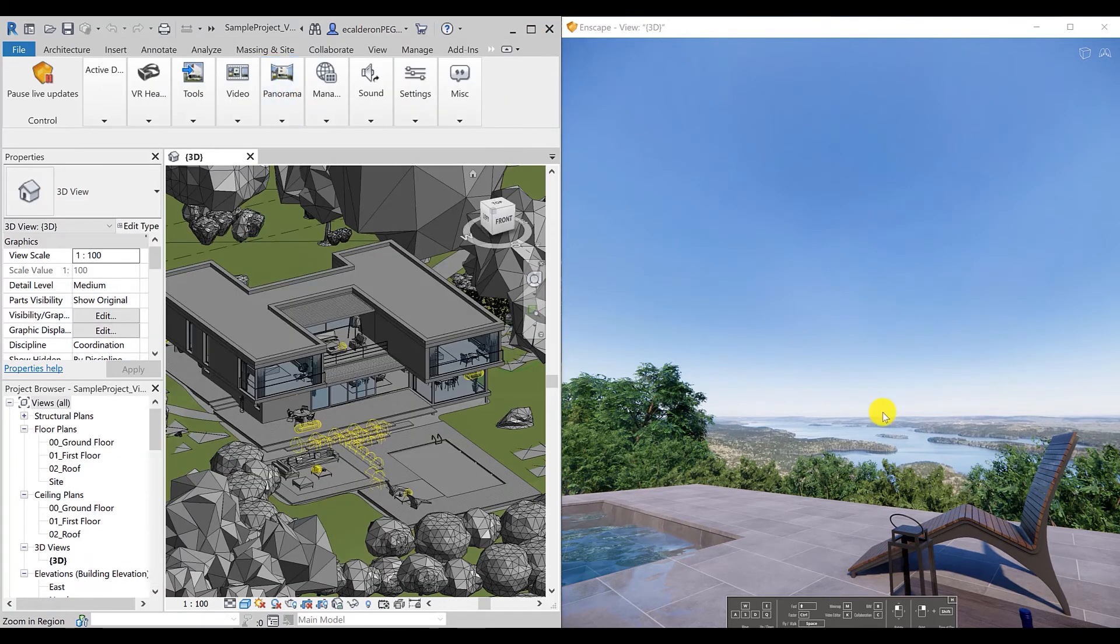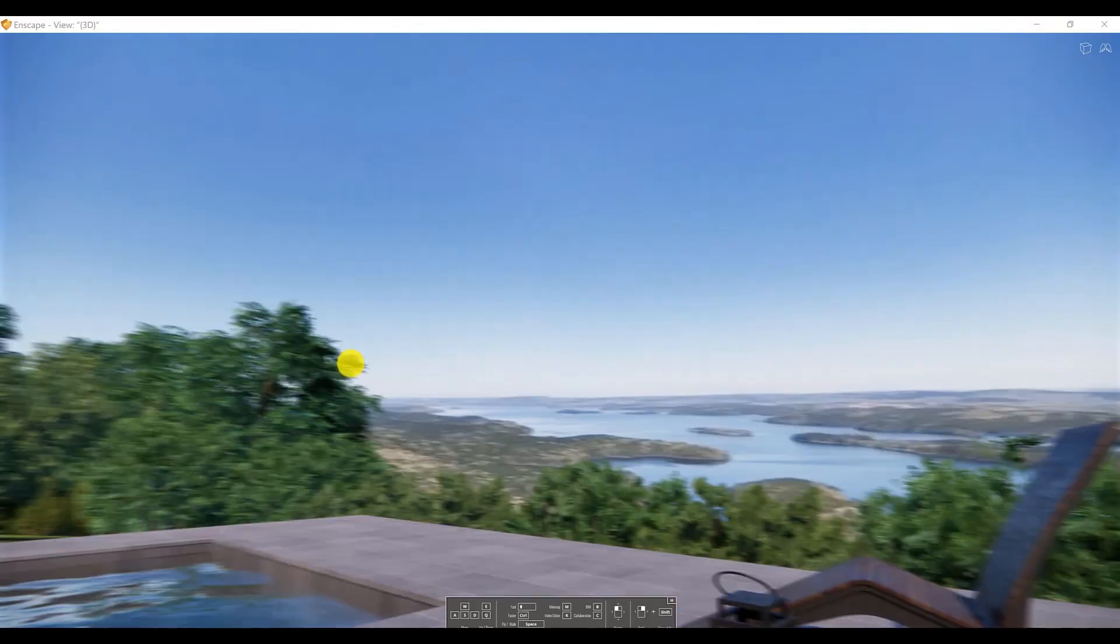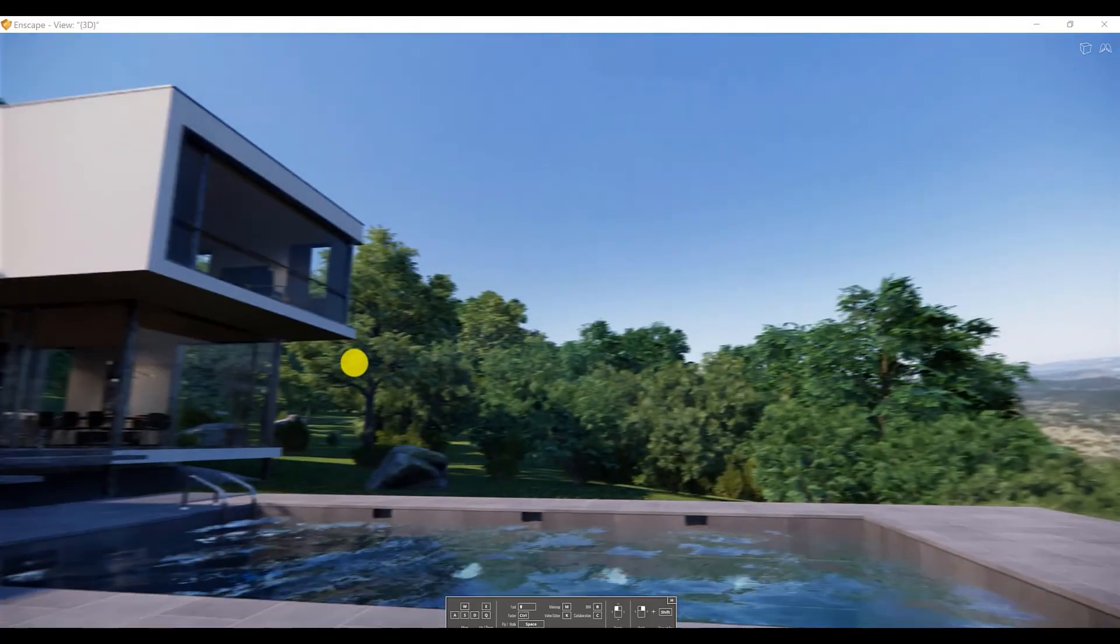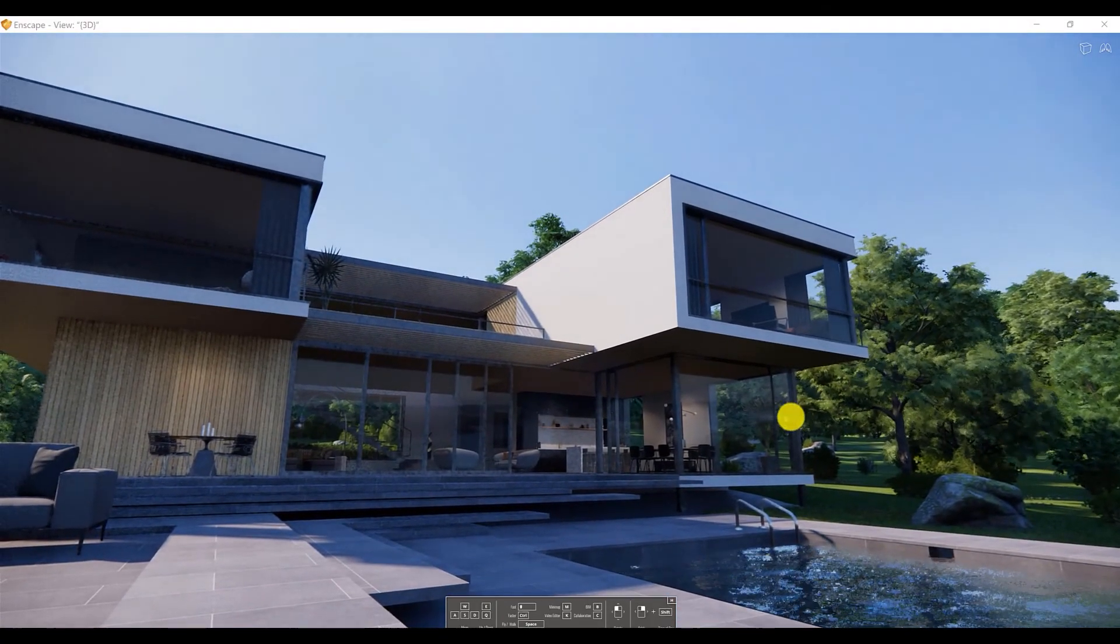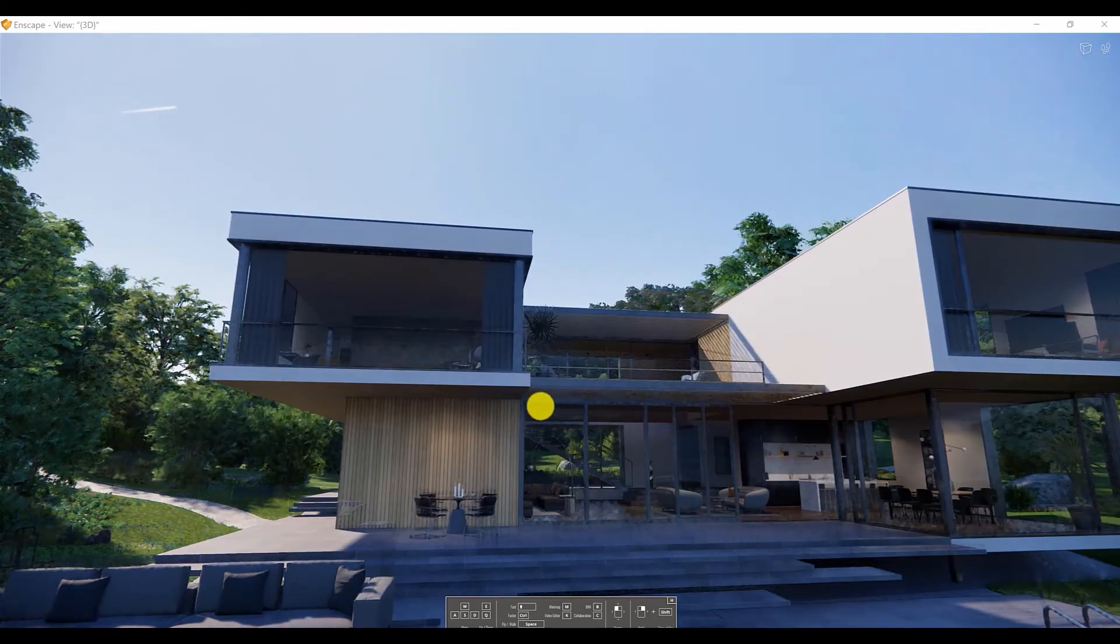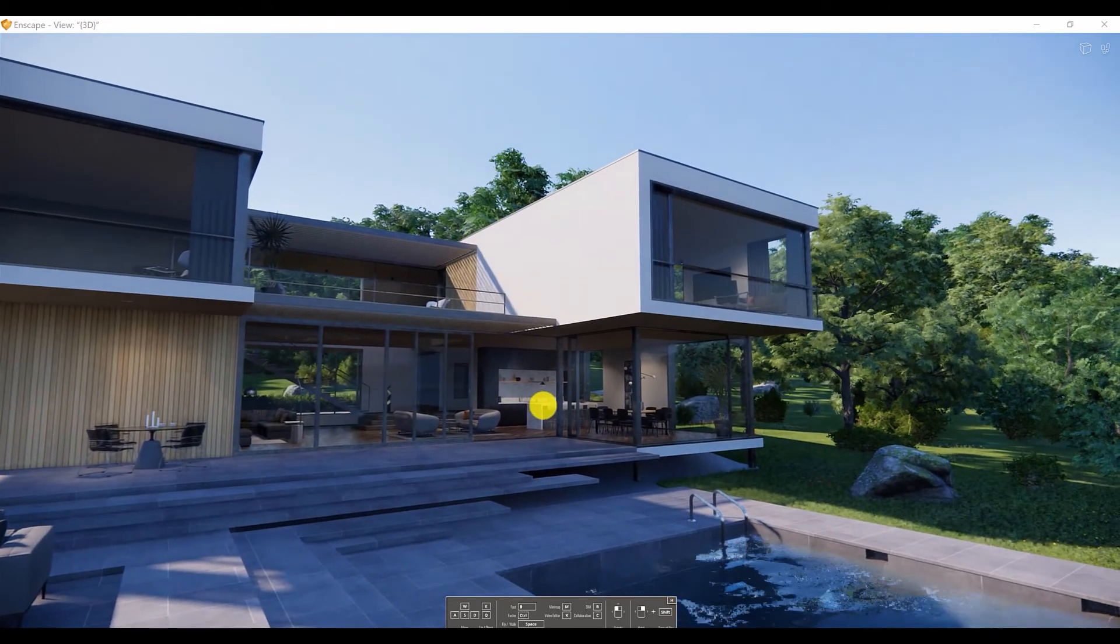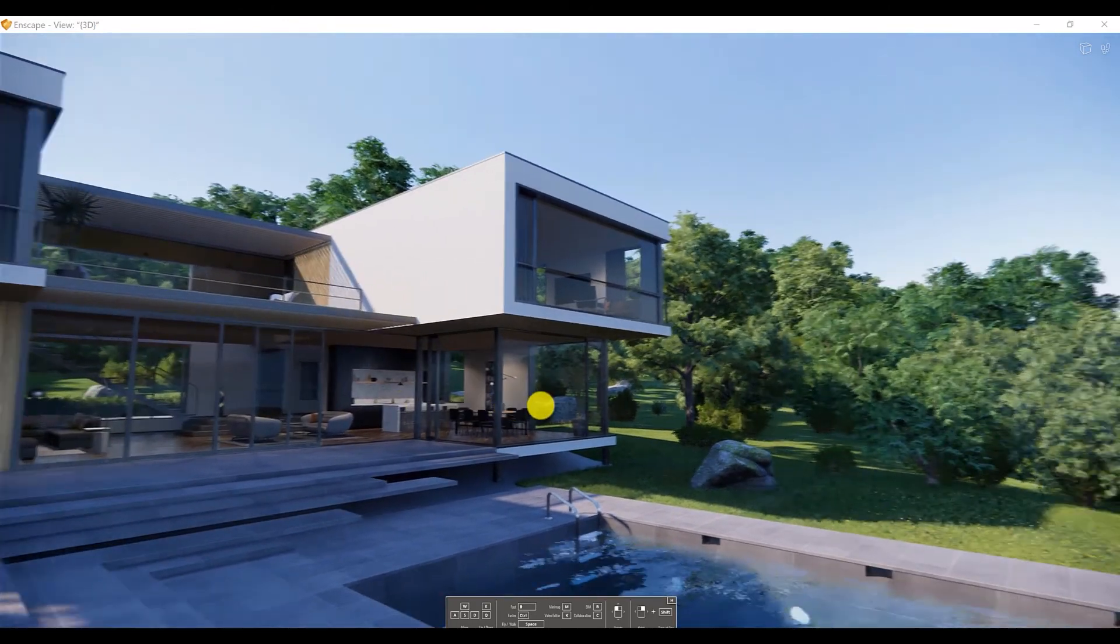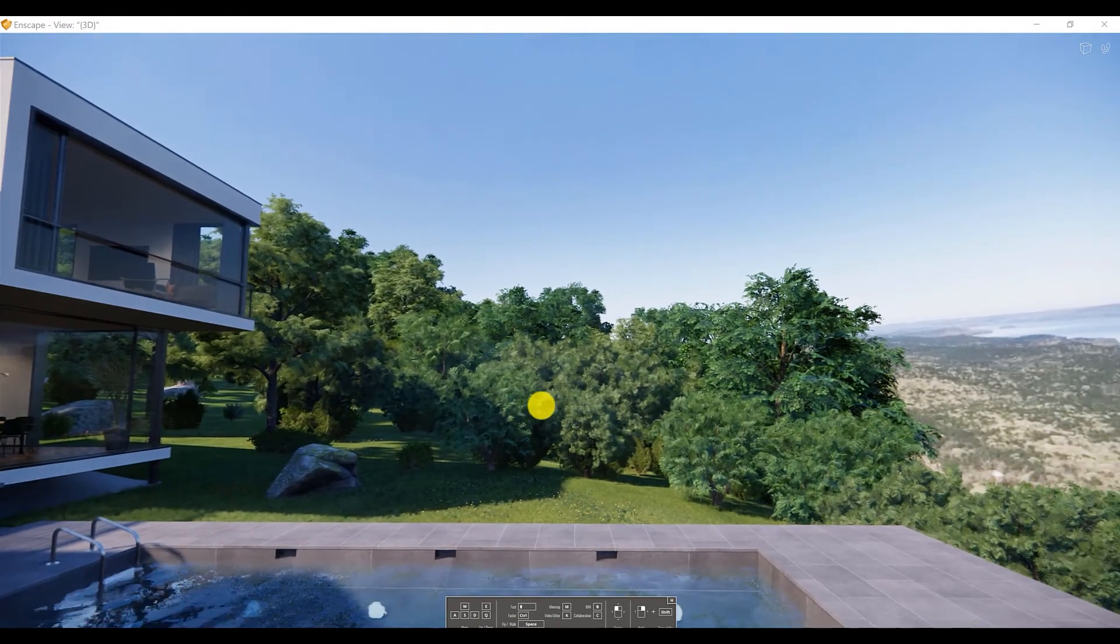So let's see the final result. Here it is, our house. The view that we selected from our 360 image from Google Maps.